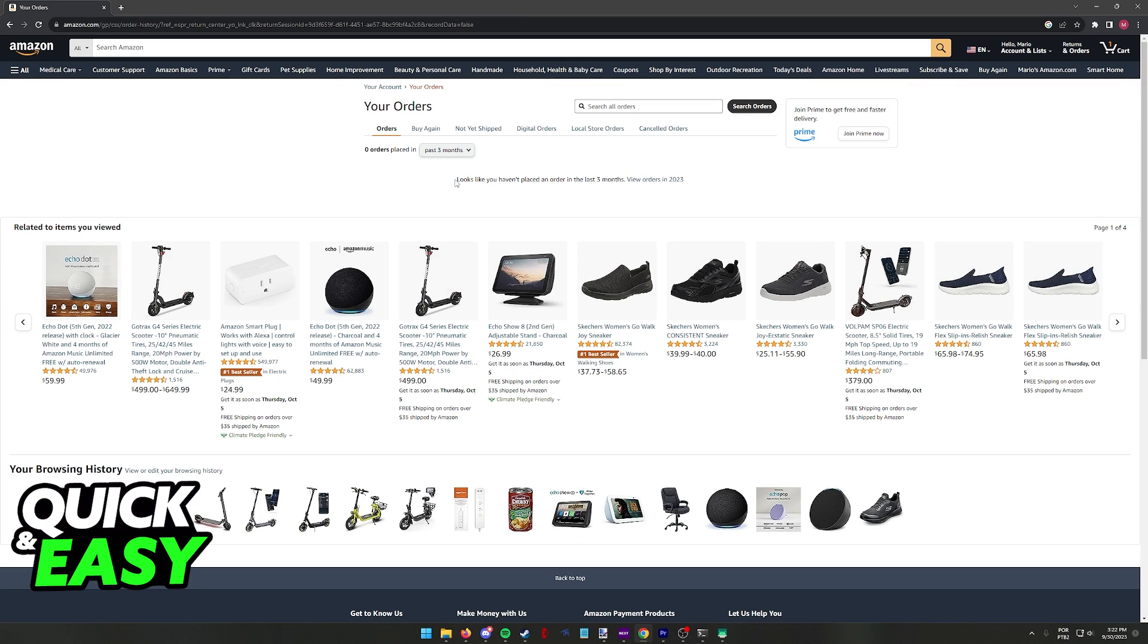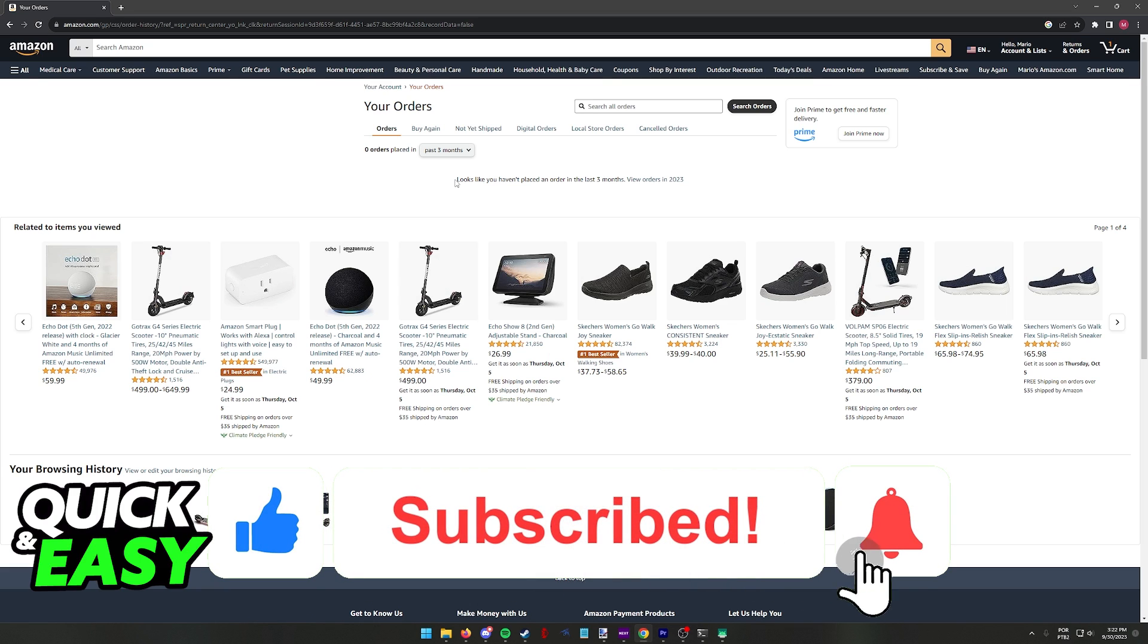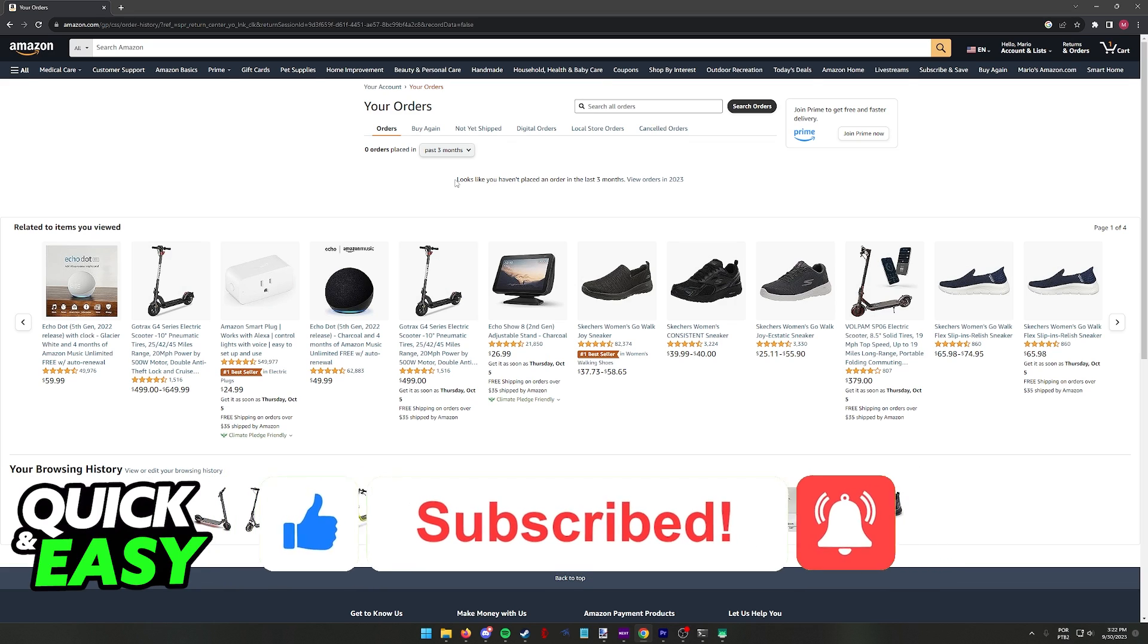I hope I was able to help you on how to refund purchases on Amazon. If this video helped you please be sure to leave a like and subscribe for more quick and easy tips. Thank you for watching.